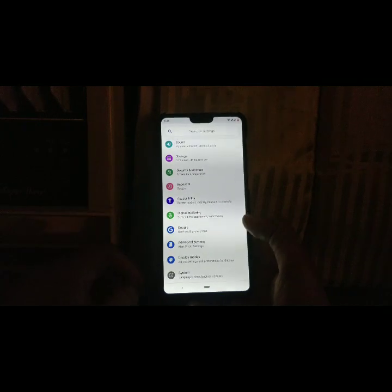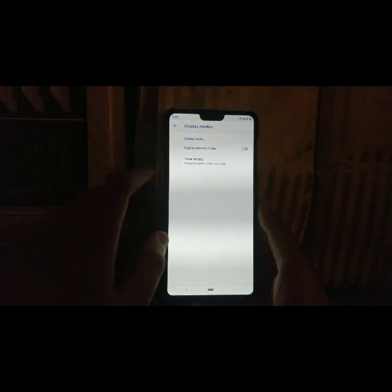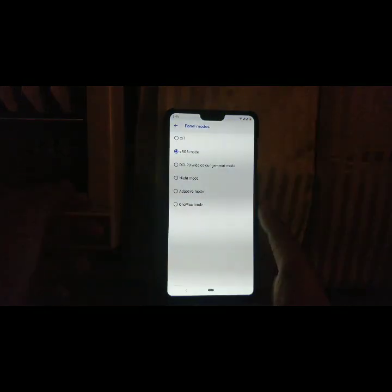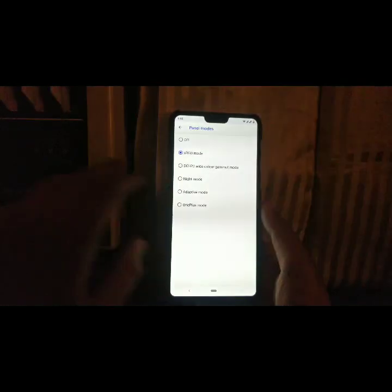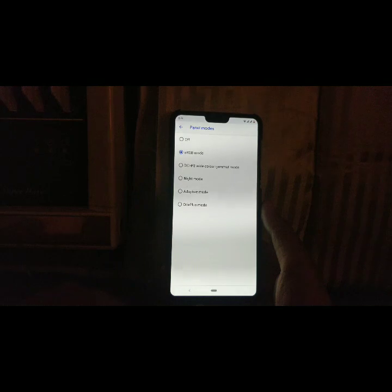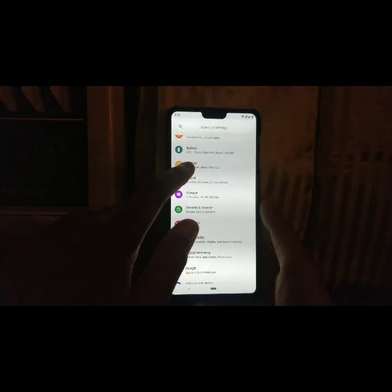Going back, under Display Modes we get two options: High Brightness Mode, which maximizes your brightness level, and Panel Modes, where you can choose your own mode — sRGB mode, night mode, adaptive mode, and OnePlus mode. For now I have selected sRGB mode.